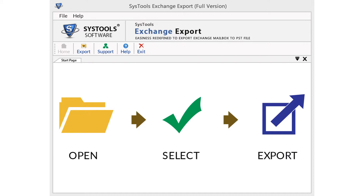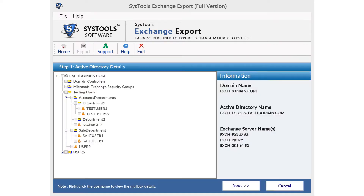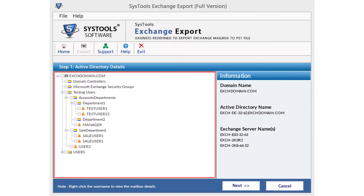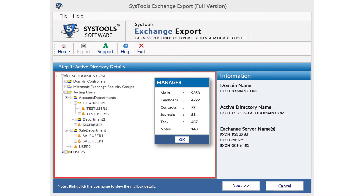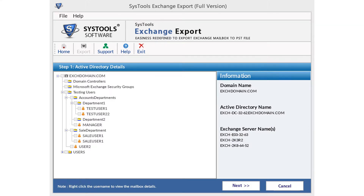From the user-friendly interface of SysTools Exchange Export tool, click on Export from the navigation menu to start the procedure. As you click on Export, the Active Directory will get automatically scanned and loaded. Entire Active Directory and Exchange Server details will be visible. Note that Active Directory and Exchange Server should be active. You can right-click any of the nodes to get the view option. You can view the number of mails, contacts, calendar, etc. it holds. Now, select the needed database and click on Next.